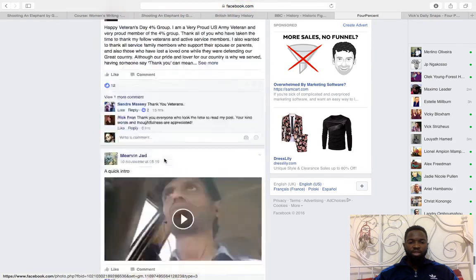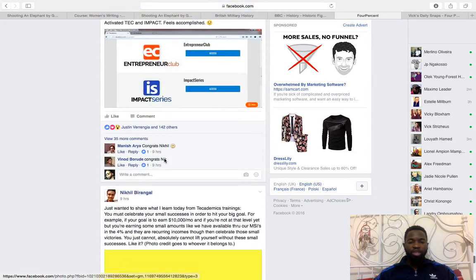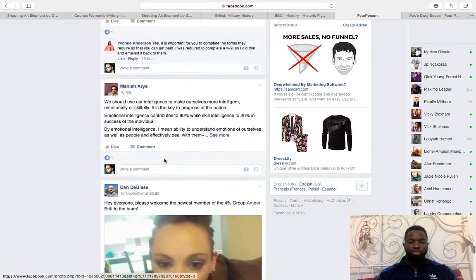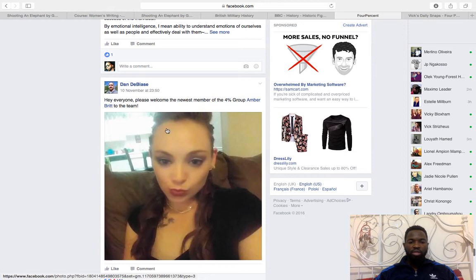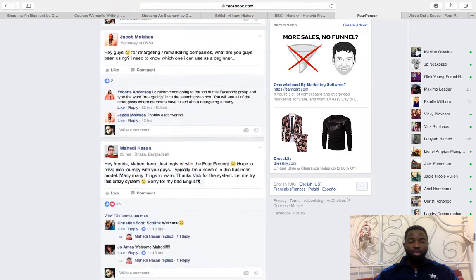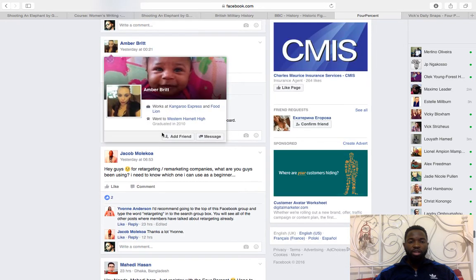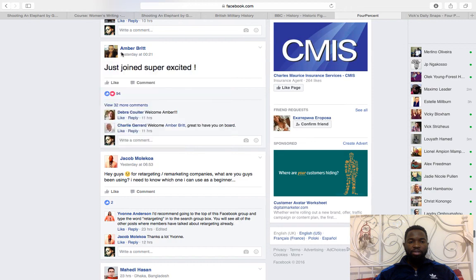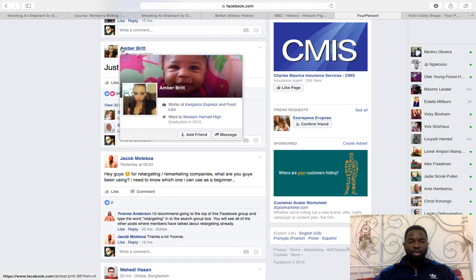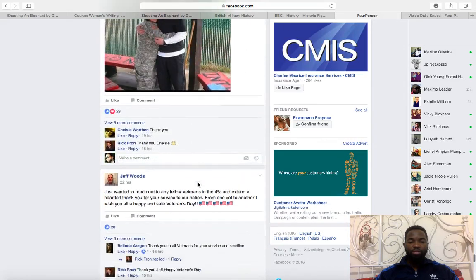Members also share things they're promoting that worked well and recommend them to the group. You'll see welcome posts for new members joining — people that are excited, really want to make it happen, are tired of failing, and want to create success for their families and themselves.